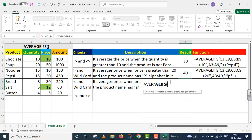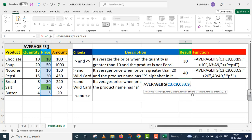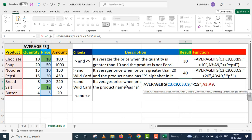Now I write the function — AVERAGEIFS. The first argument is average range — for the average range I will give the price range. The second argument is criteria range — inside criteria range I will also take up this same price. Comma. The next argument is criteria one — we need the price which is less than 15, so inside double quotes I am giving less than 15. Double quote close. Comma. The next is criteria range two — inside criteria range two we need to take the name, so I have selected criteria range two, A3 to A9. Comma. Inside this we need the product name to contain A, so inside double quotes I am giving star, A, star. Double quote close. Parenthesis close.